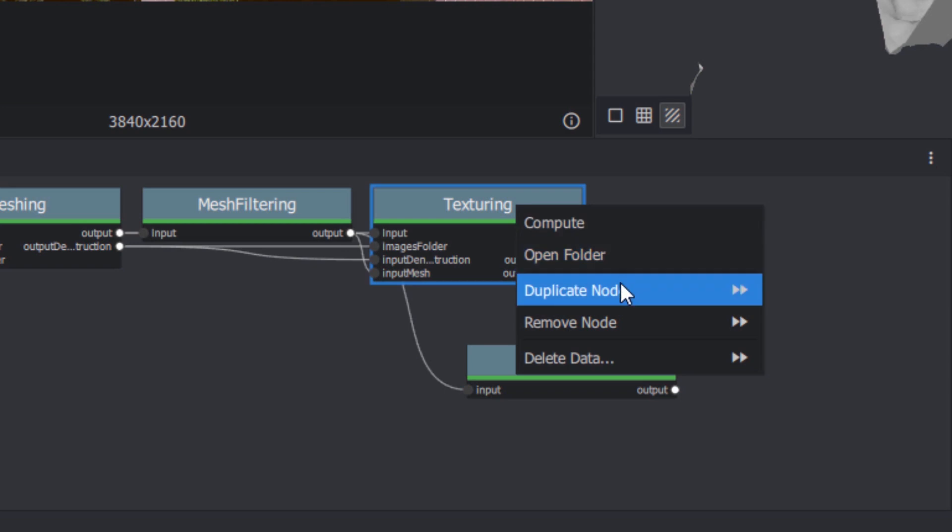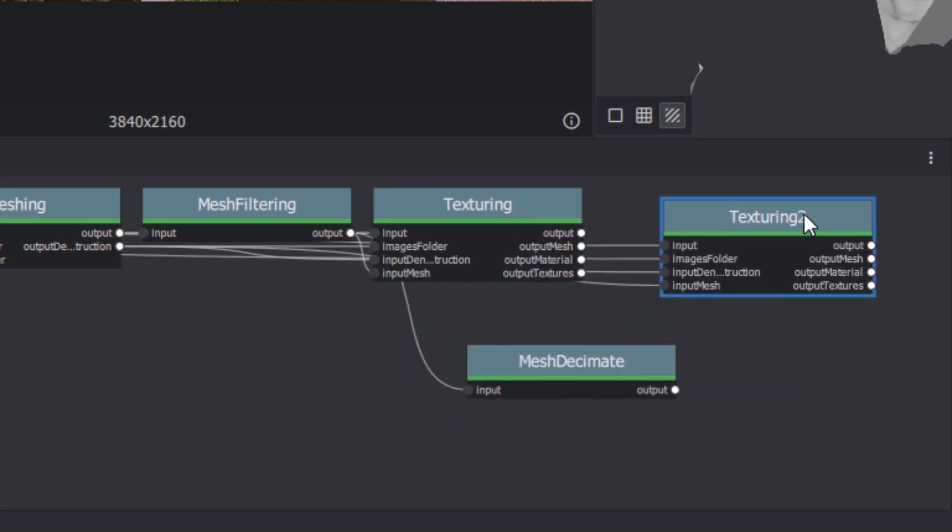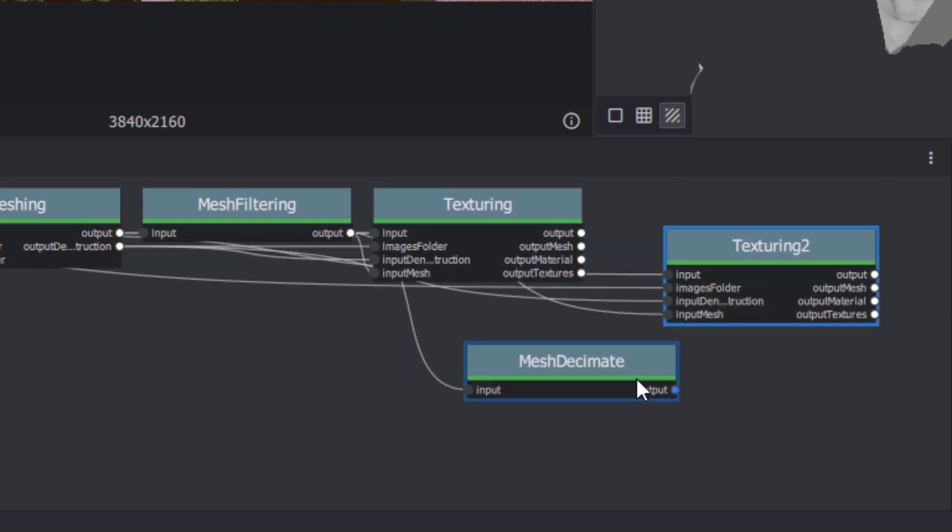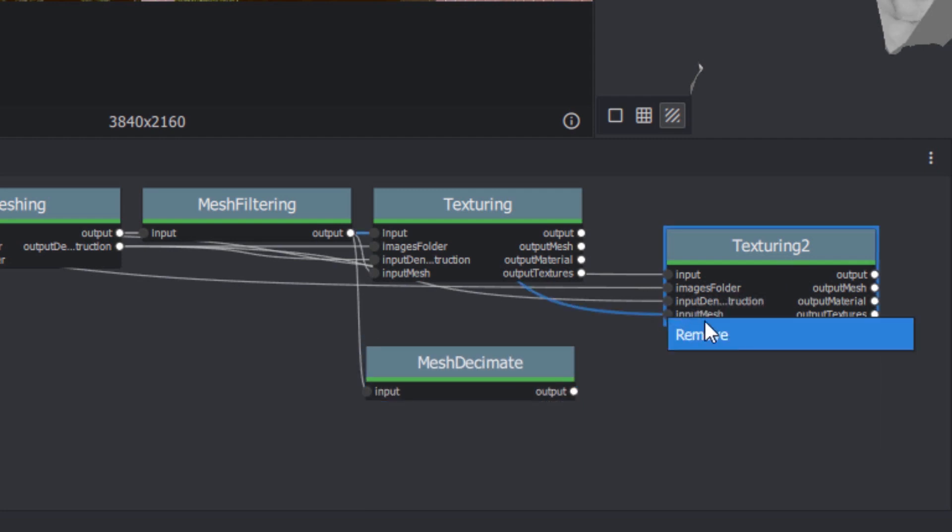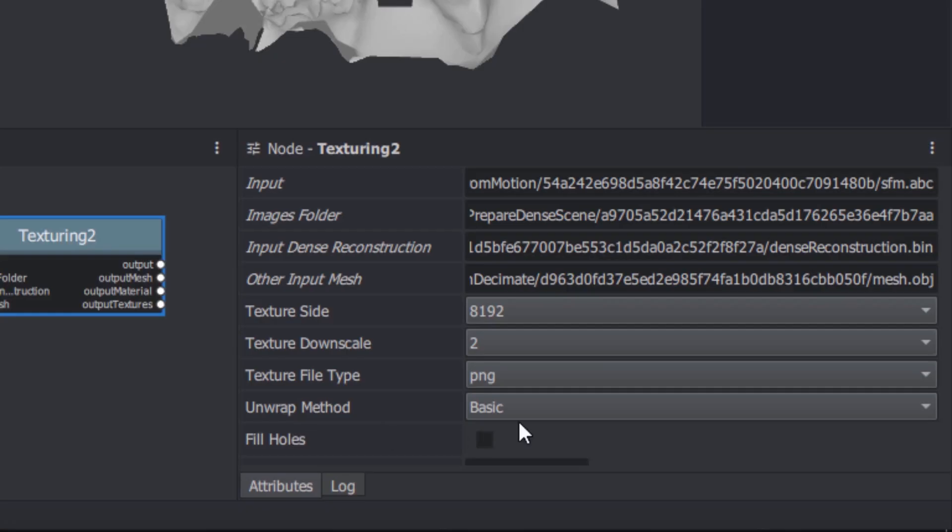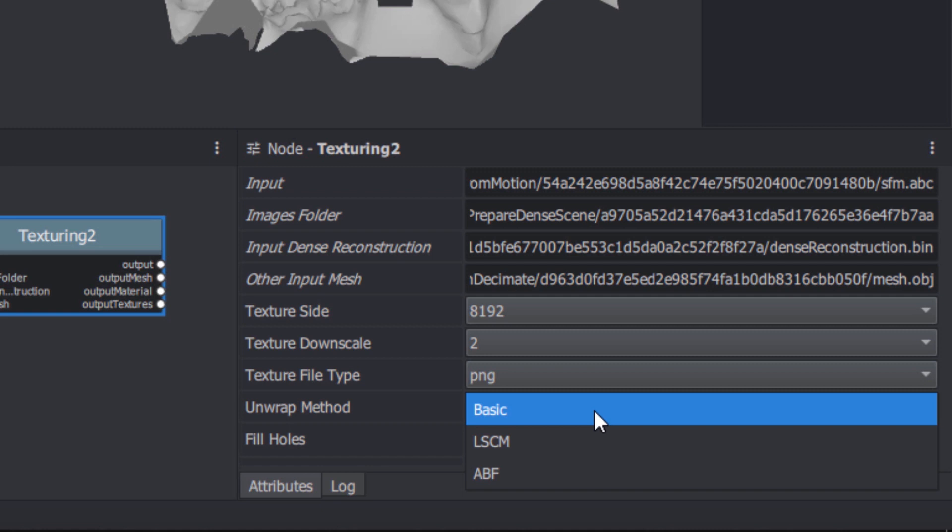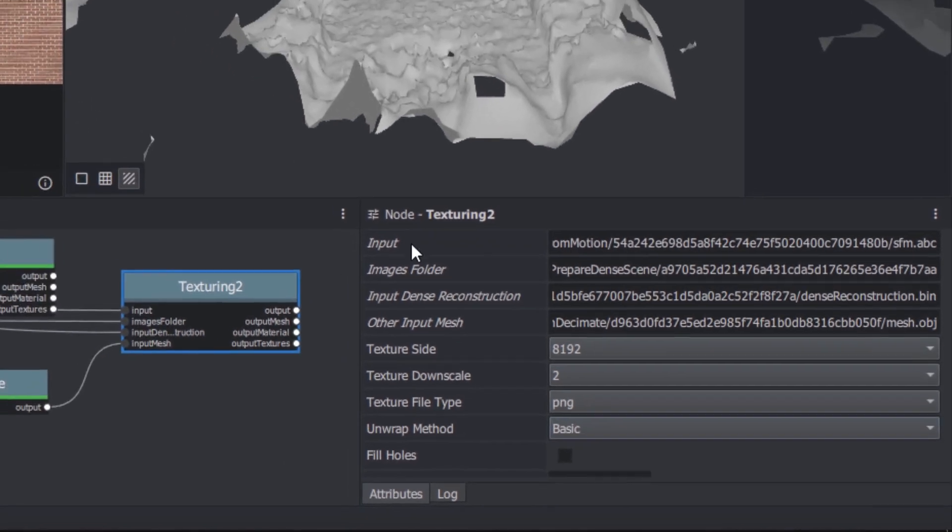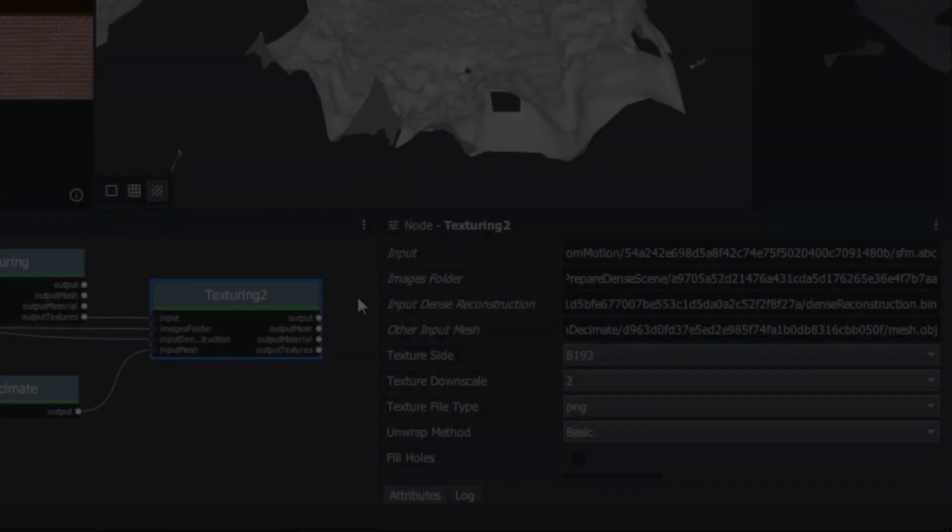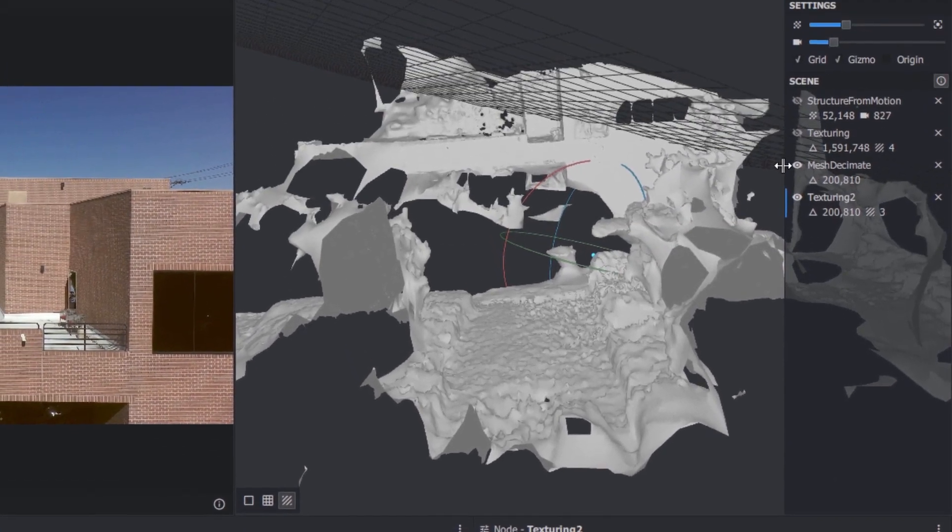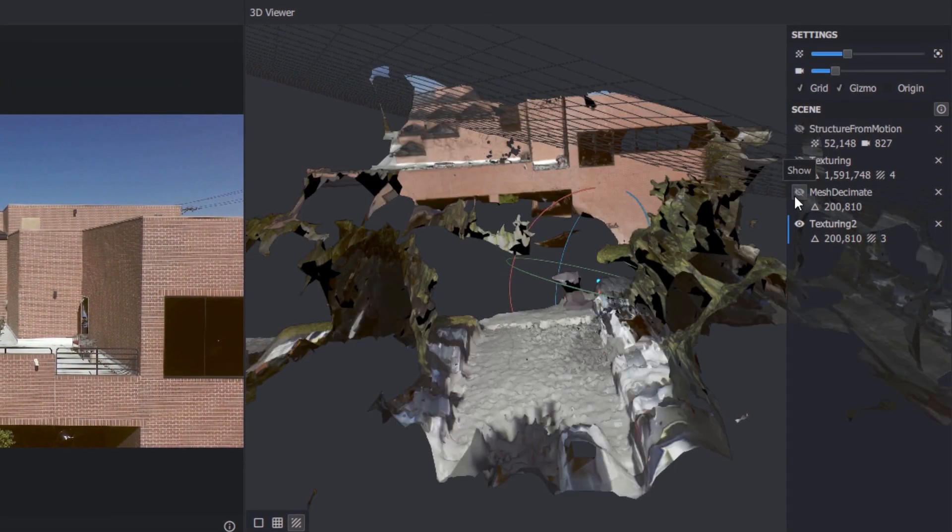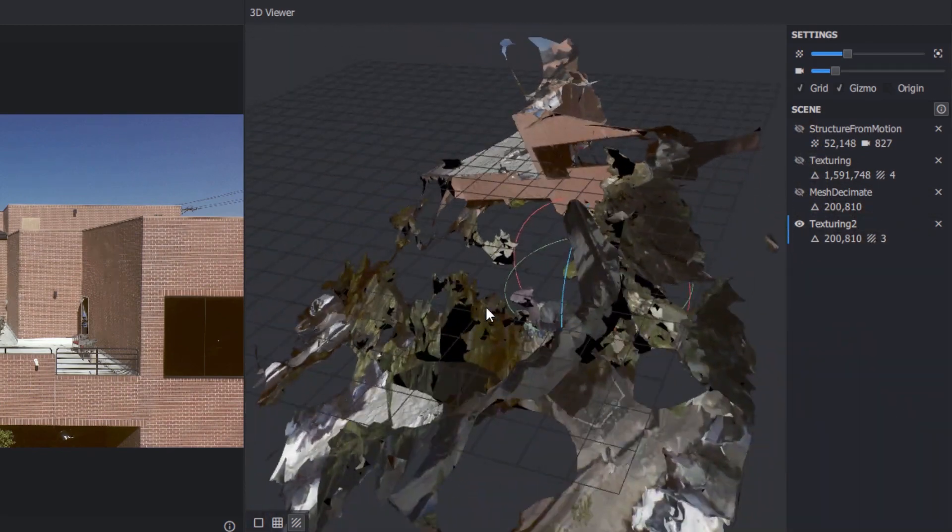If you want to texture this new mesh, right-click, duplicate the texturing node, select the duplicated node, right-click the input mesh connection dot on the duplicated node, and choose Remove. Then, drag the Mesh Decimate output to the input of the new texturing node, in place of the previous input. If you like, you can change the texturing parameters in the Properties pane, adjusting the resolution of the texture, and the unwrap method. Right-click the duplicate texturing node, and choose Compute. When it's finished, you'll have a new output folder containing the lower-resolution mesh, and a matching set of textures. Nice.